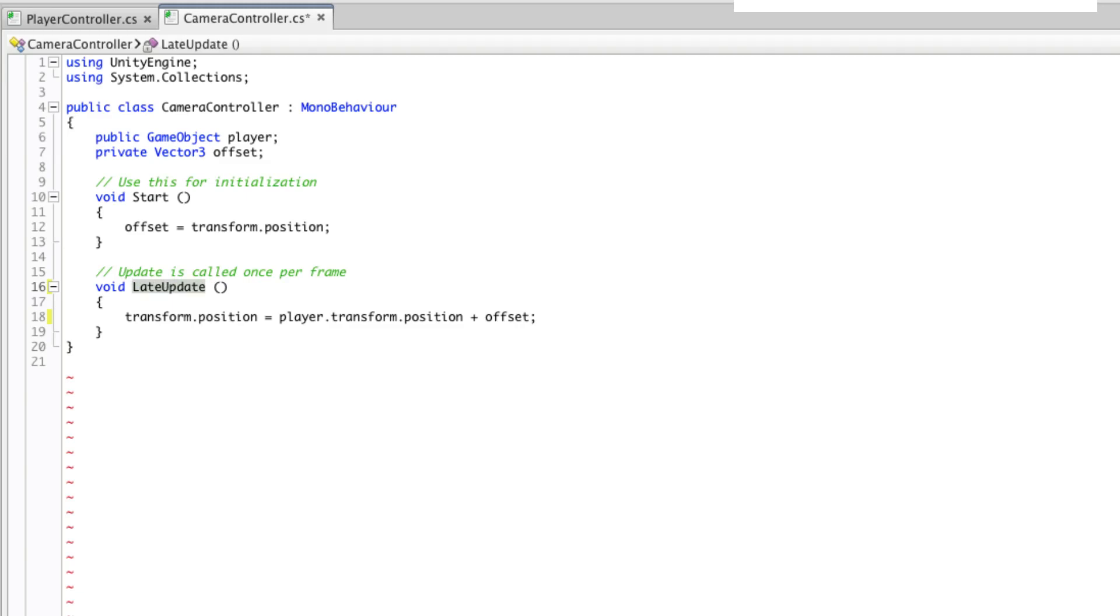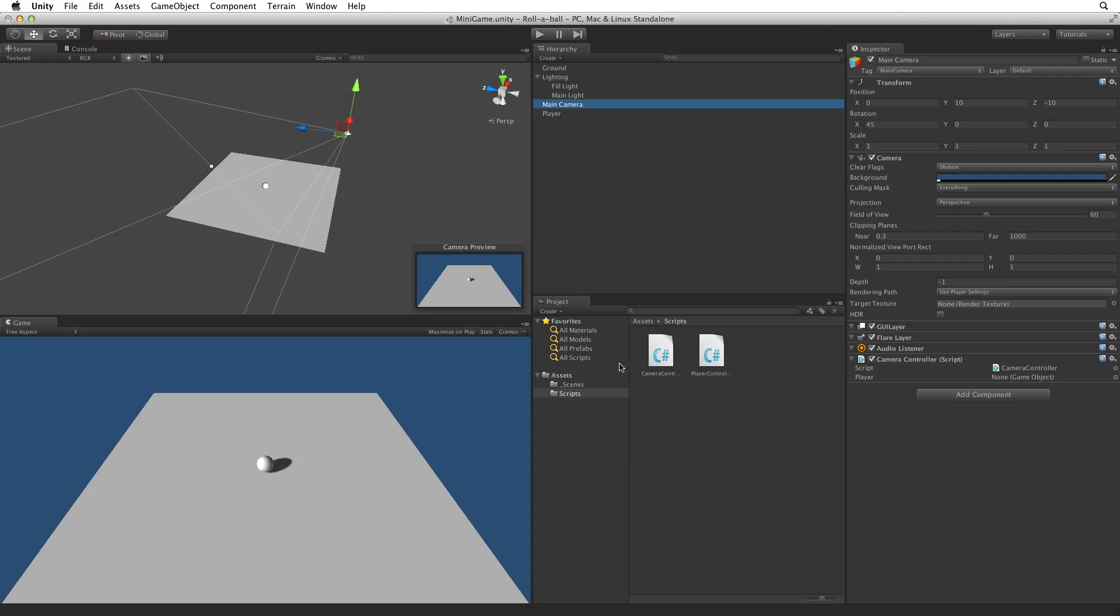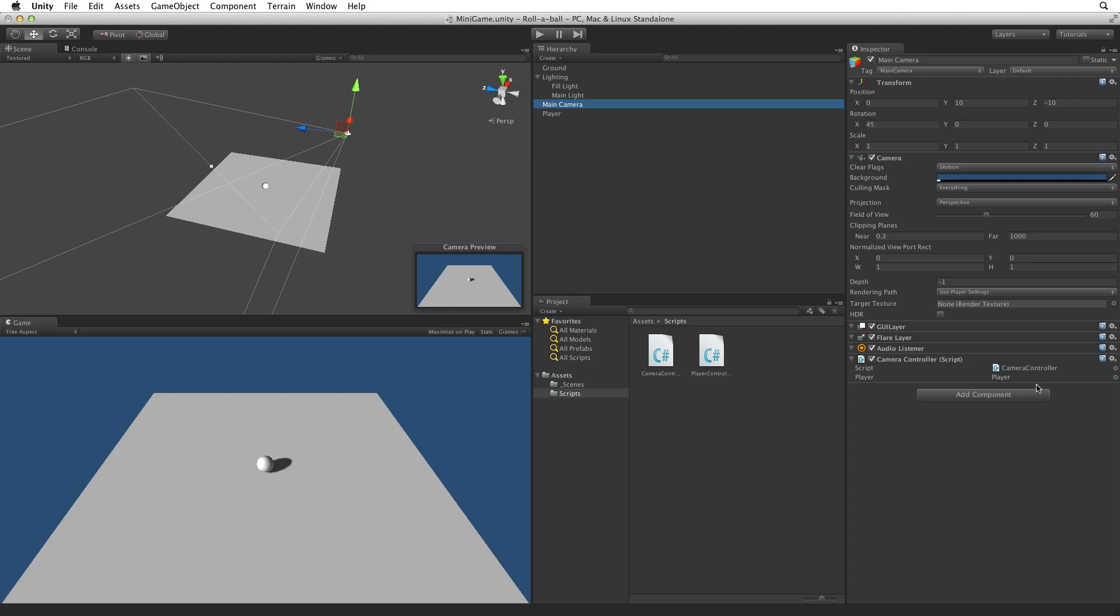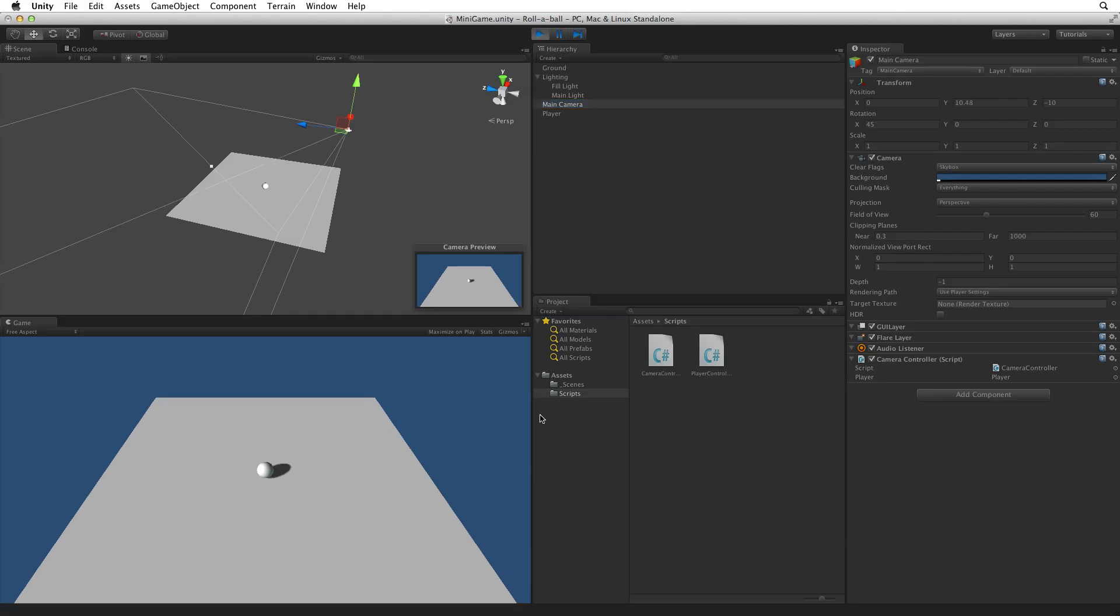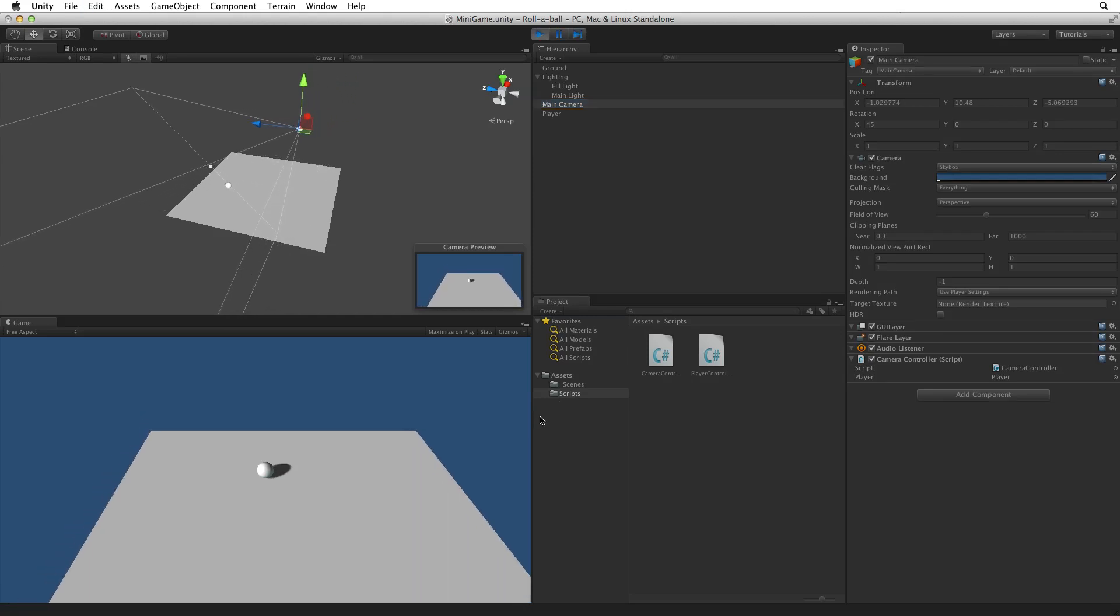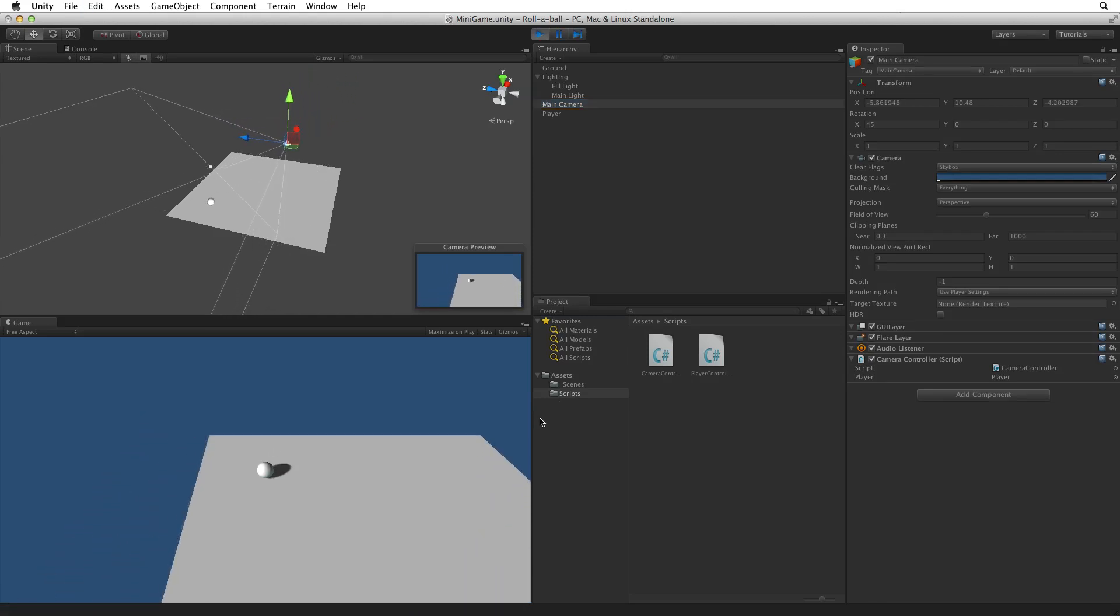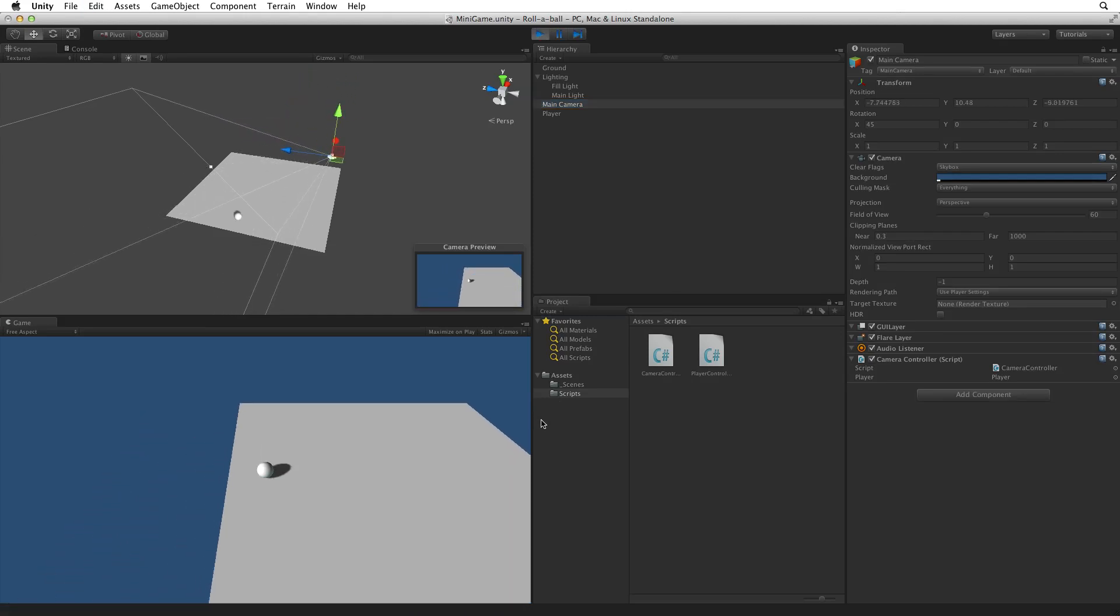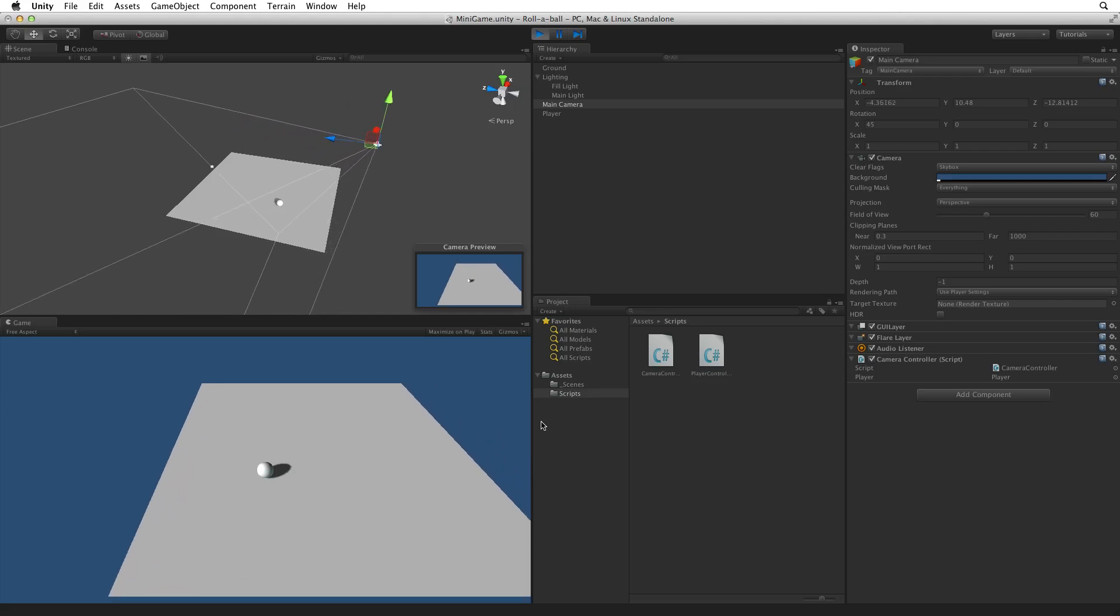We need to create a reference to the player game object by dragging the player game object into the player slot in the Camera Controllers component. Enter play mode, and now we get the behaviour we want.